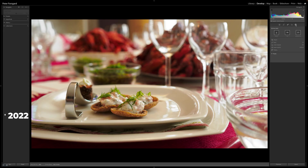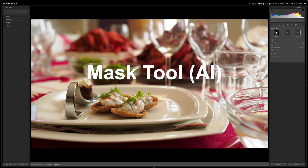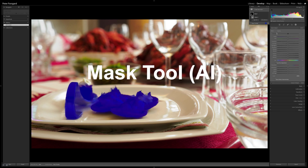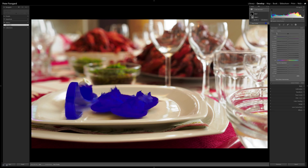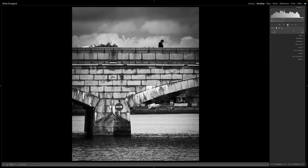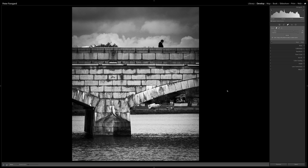Lightroom Classic has gotten really big updates this fall. The biggest one being the Mask AI tool, which has also vastly improved in the latest update. The other one is the Content Aware Remove tool, and I will look at those and how they will make your image editing faster and your images better. Hi, it's Peter here and let's get right into the business.